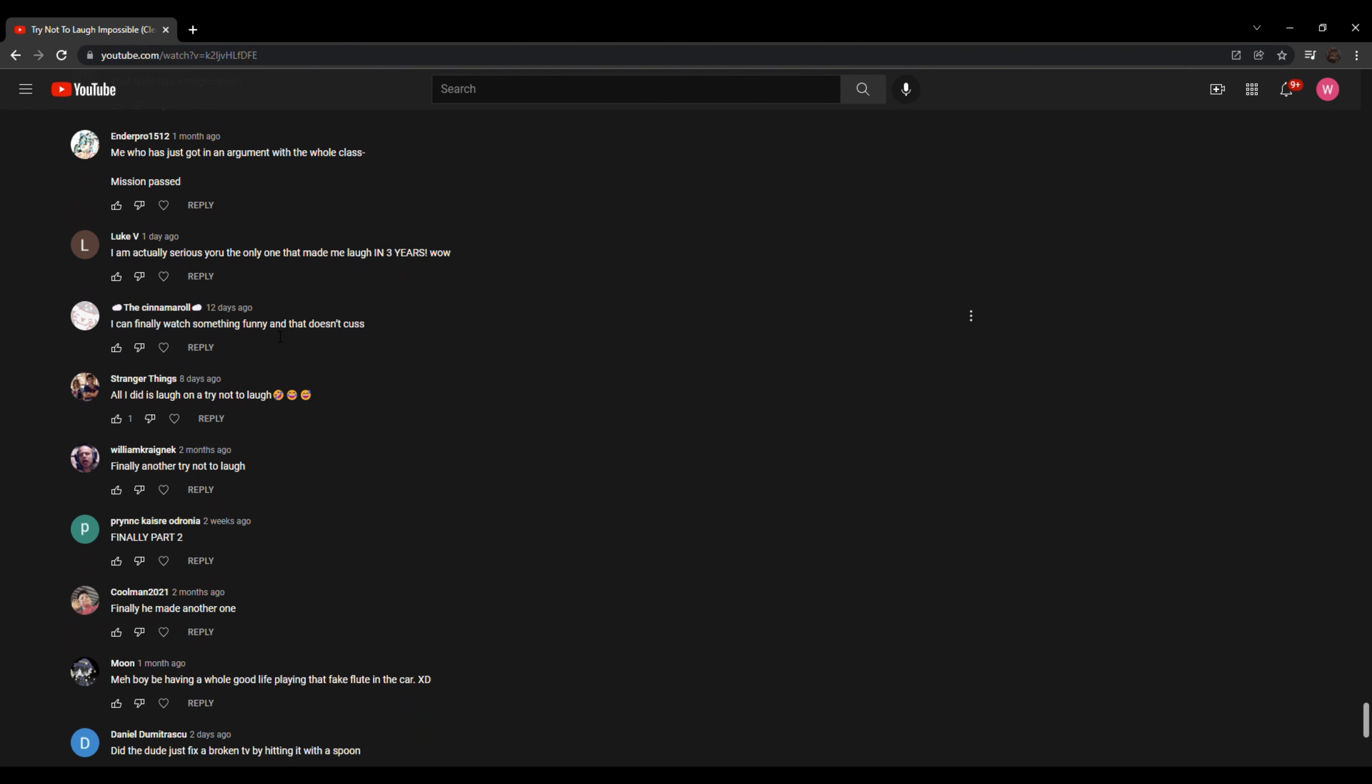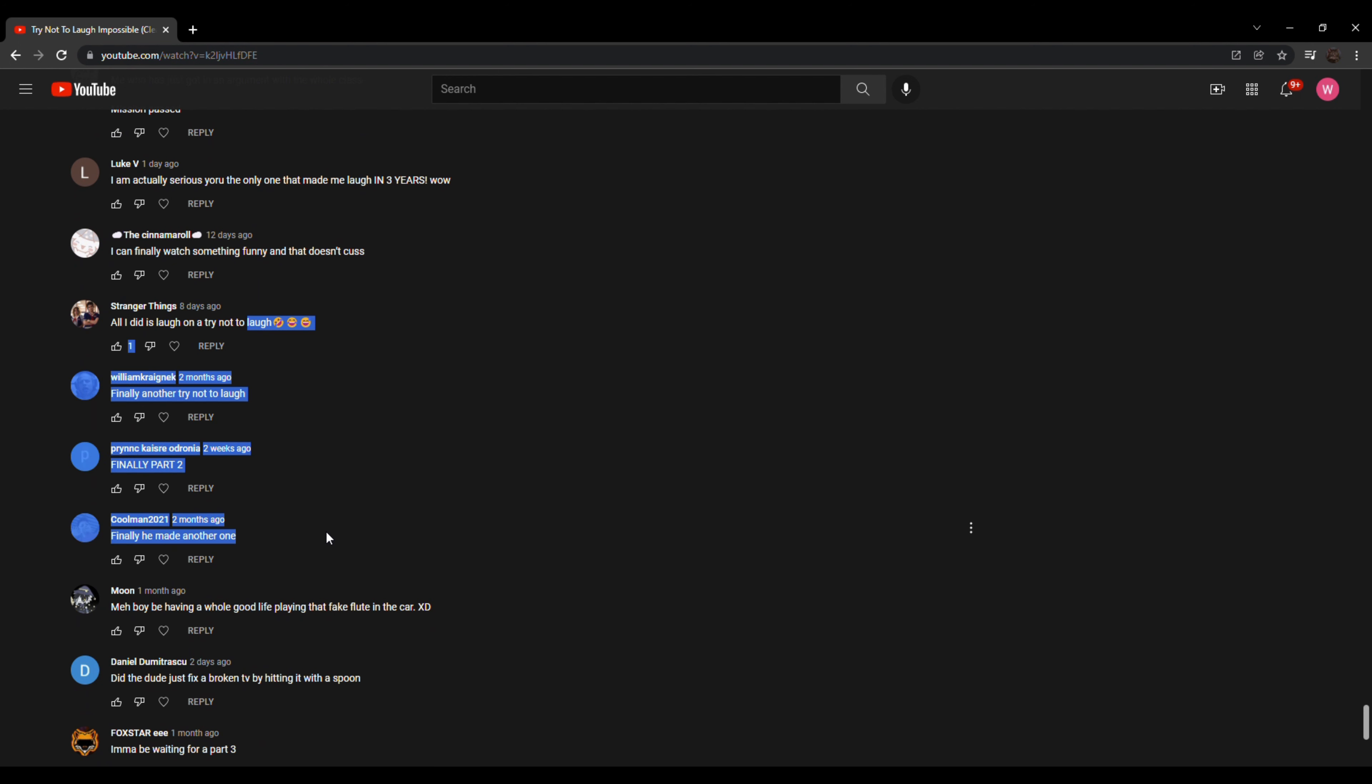This YouTube channel deserves at least 50 million subscribers. Thank you. I can finally watch something funny that doesn't cuss. Oh yeah, you don't want me to cuss? Yeah. I can cuss if you want me to, you mother. Of course, like no hate to anyone. I should mention that because I've been roasting people. I mean, I love my fans. Like, so much. I just love my fans. This is all for fun.